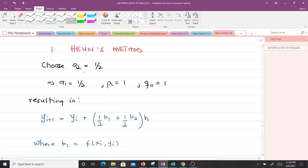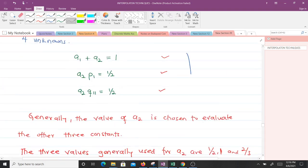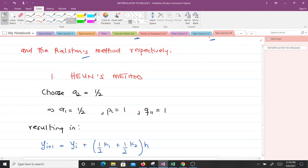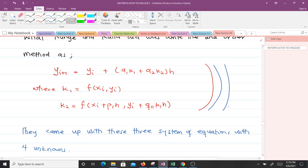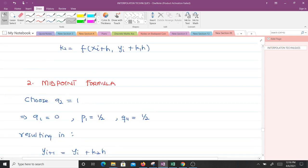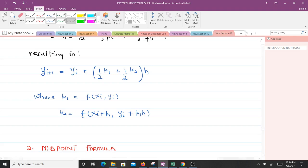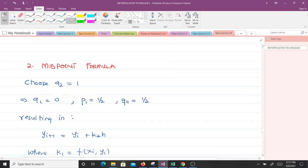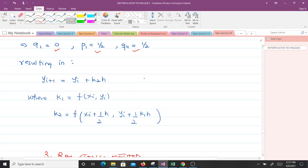With Heun's method, we take a2 = 1/2. Solving for the other constants gives a1 = 1/2, p1 = 1, and q11 = 1. Substituting into the main equation gives: y_{i+1} = y_i + (1/2·k1 + 1/2·k2)·h, where k1 = f(x_i, y_i) and k2 = f(x_i + h, y_i + k1·h).